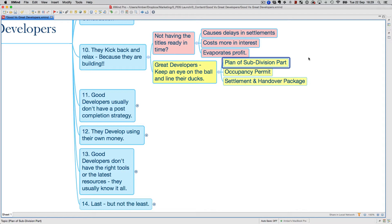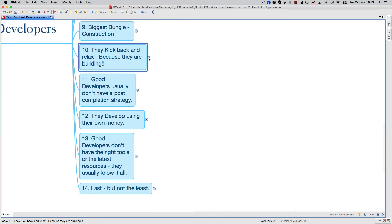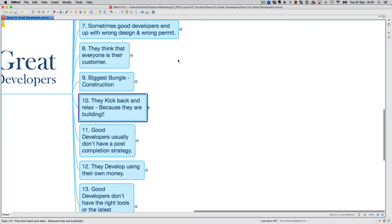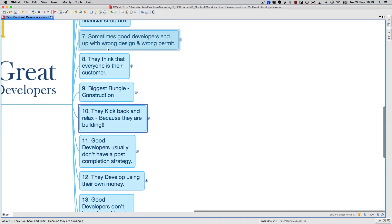Settlement and handover packages are all ready to rock and roll basically. These are some things that good developers do and great developers do.